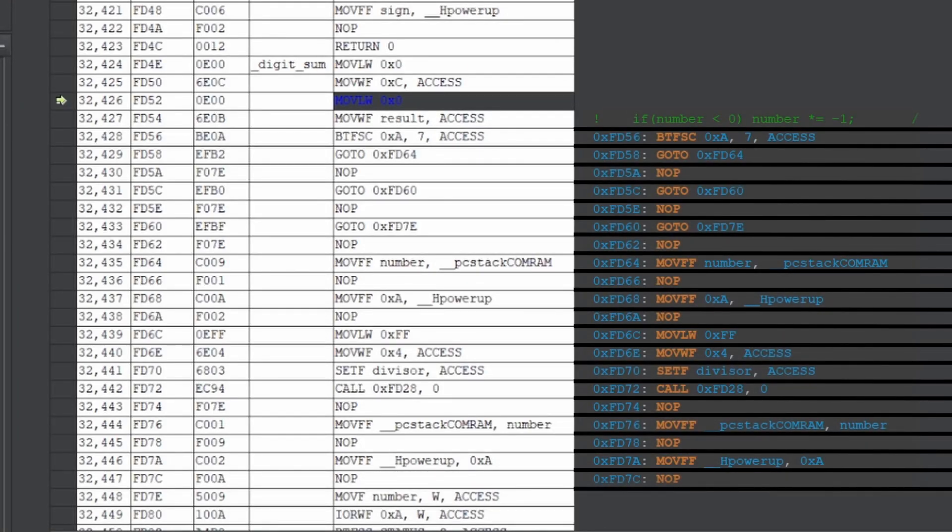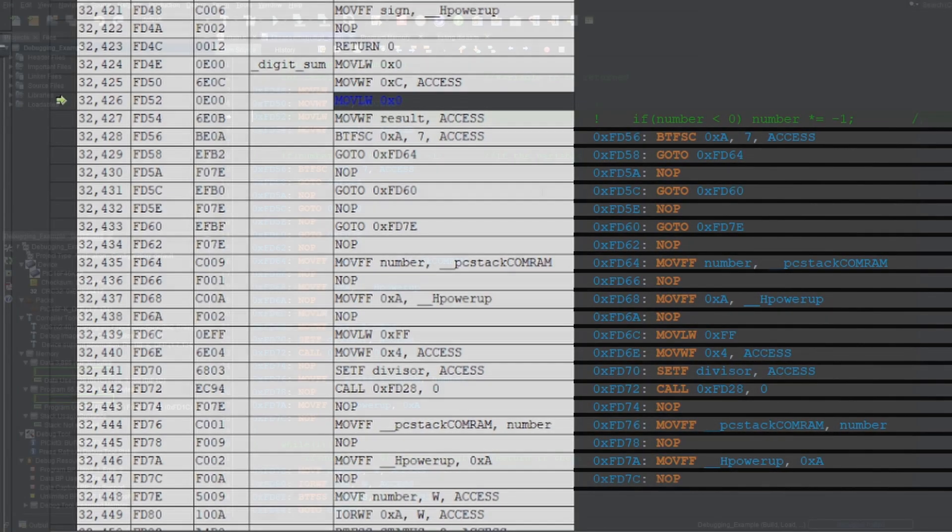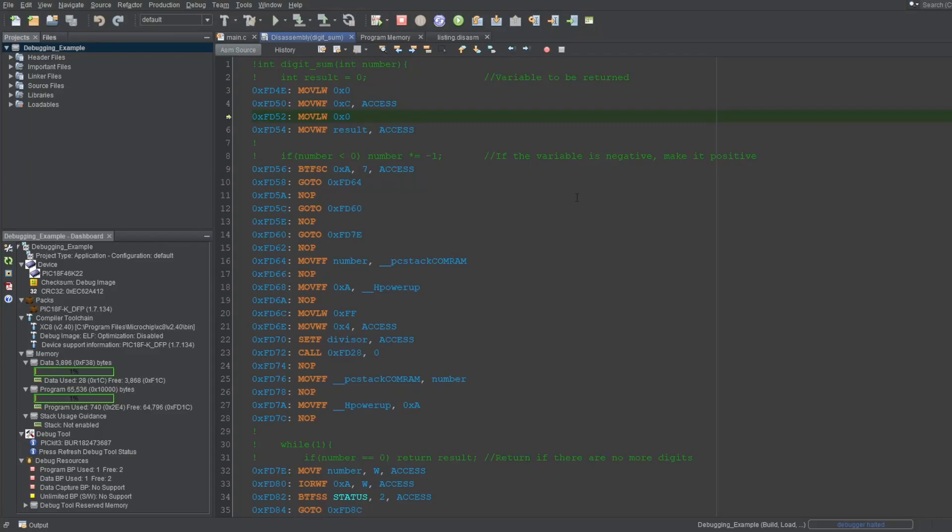And if I check the program memory window, as you can see, the same instructions are loaded here. These are, again, mnemonics for the instructions.